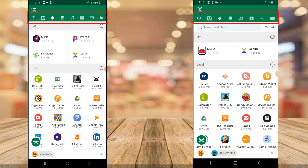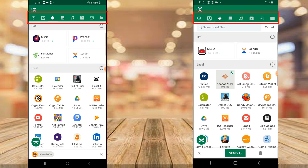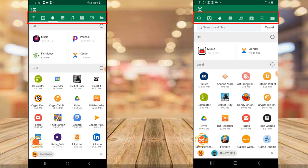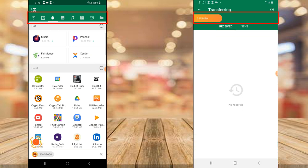Now let's say I want to send something. The display at the top menu shows Applications. If you want to send an application, go ahead and select all the applications you want to send, then hit Send and they will be transferred to the device.